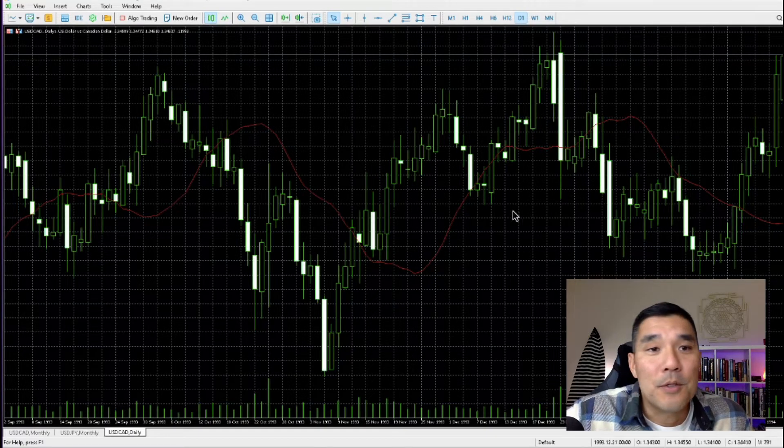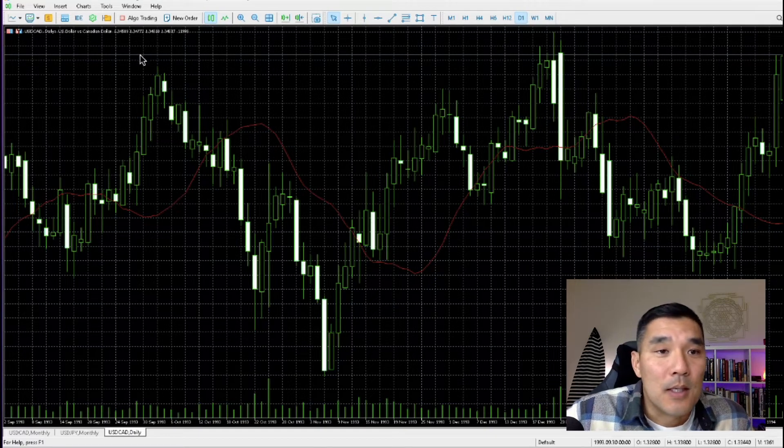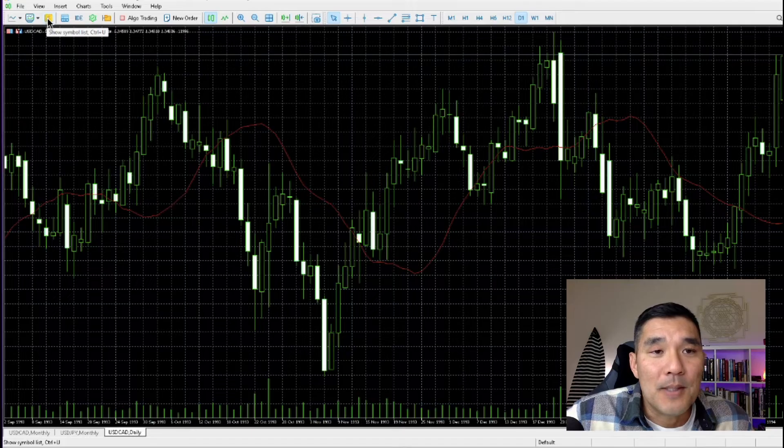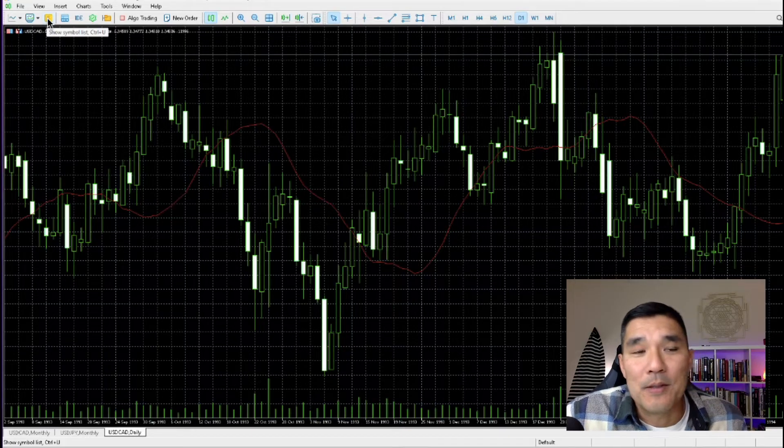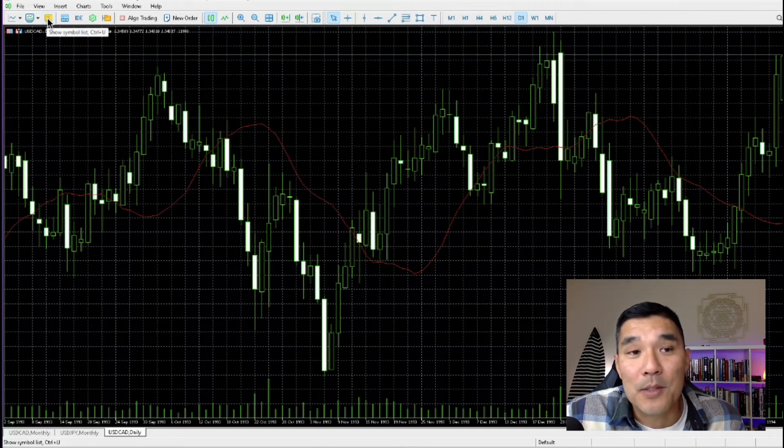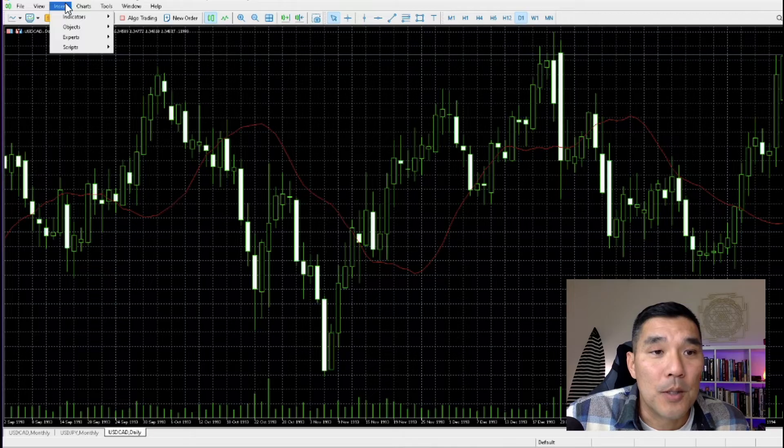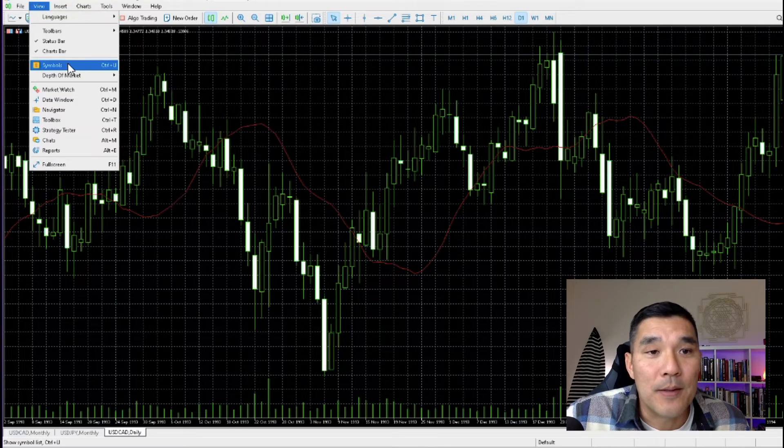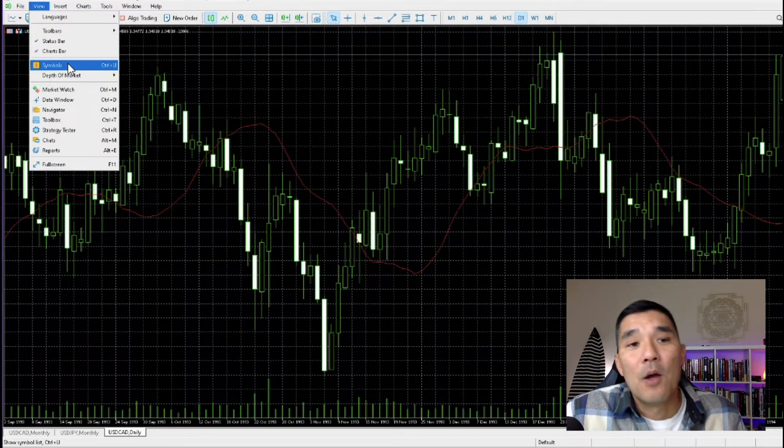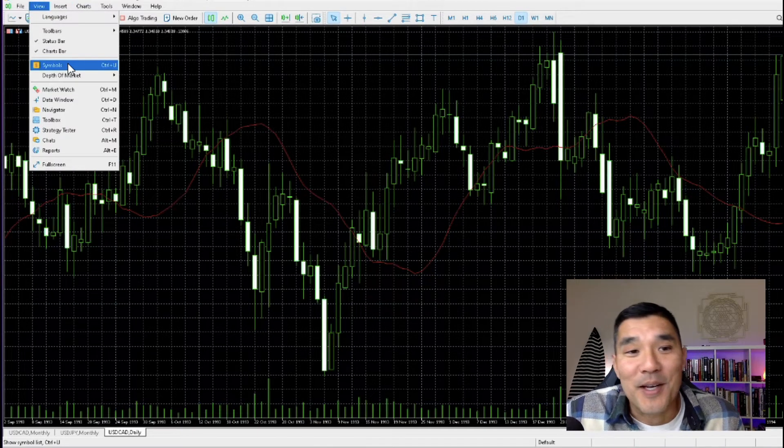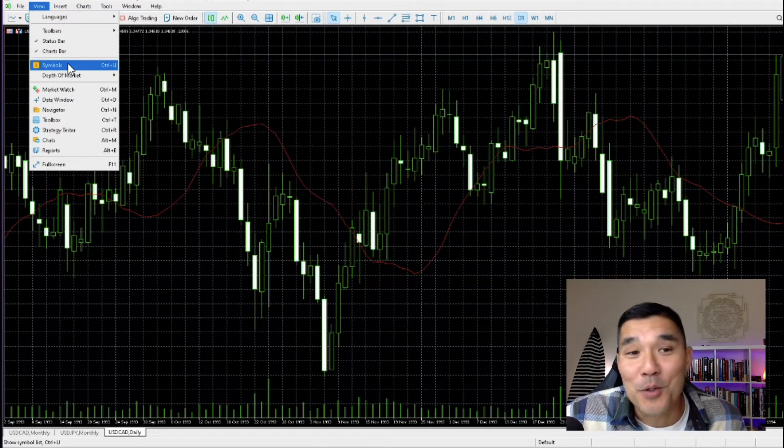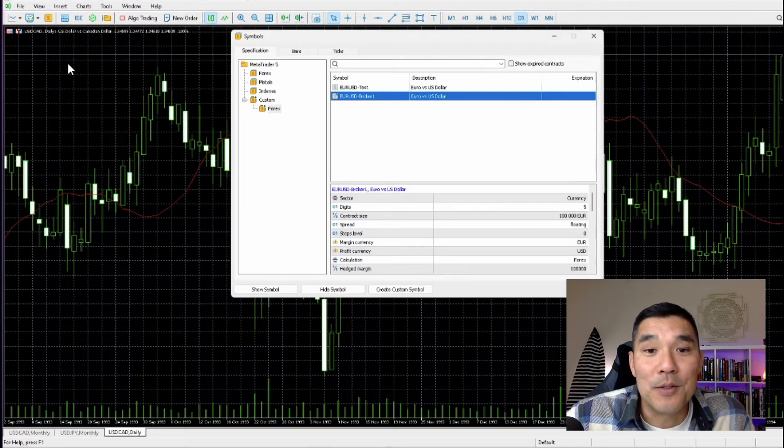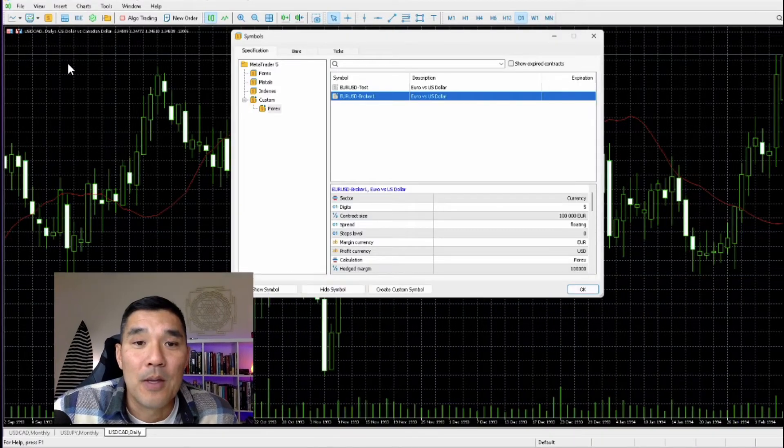Go to the symbols button here with the dollar sign, this yellow button with the dollar sign, or you can also go to View and then Symbols, or you can also press Ctrl+U on your keyboard and that will get you the same place.